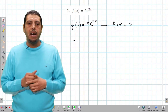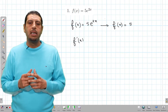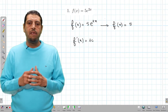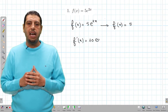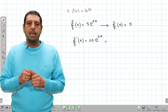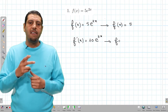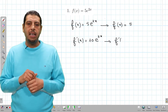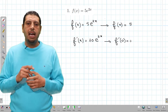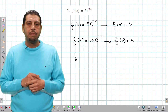For f'(0), we're gonna compute it using the exponential rule for the derivative. The derivative of e^(2x) is 2e^(2x), so multiplied by 5 it gives 10e^(2x), and f'(0) is obviously 10.